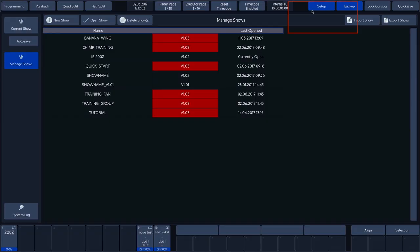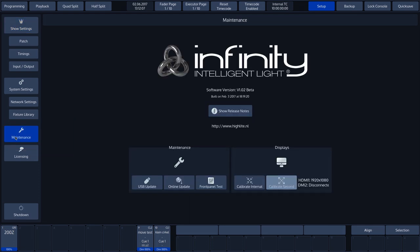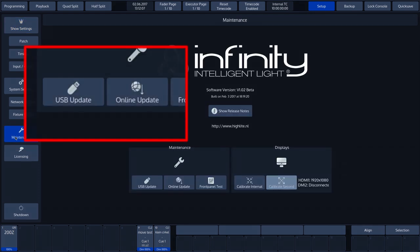Press Setup, followed by Maintenance. There are two ways to update the Chimp operating system. Either via an update file from a USB flash drive or online via the Chimp server.